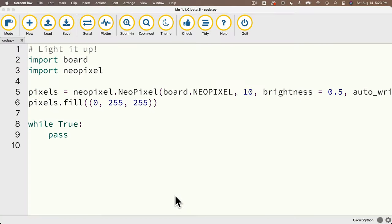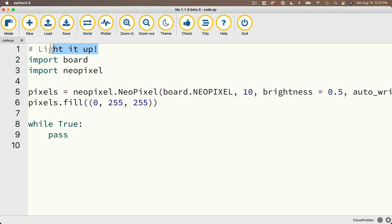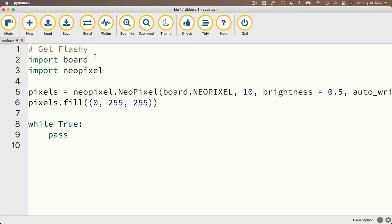Now at the end of our last video we had our lights shining in aqua, and they were staying lit, but what if we want things to flash? Well let's get flashy. Now we're going to deliberately do some things wrong at first, but that should help us get a good understanding of how our program executes. So we'll get to our blinky techno lights, but we'll take the scenic route to get there.